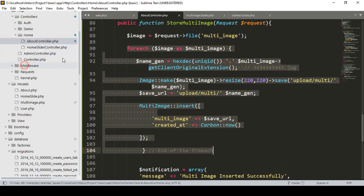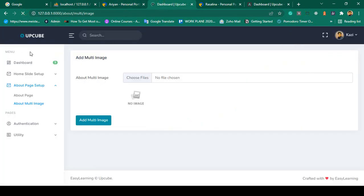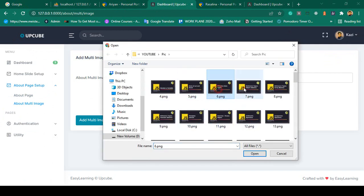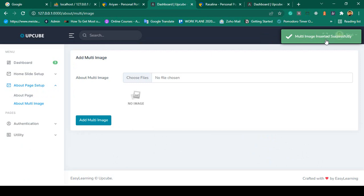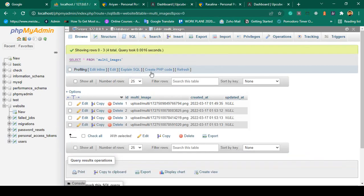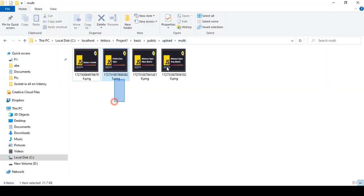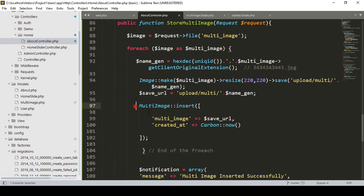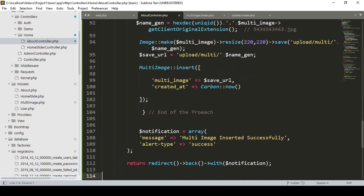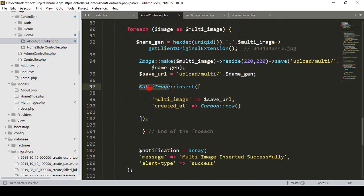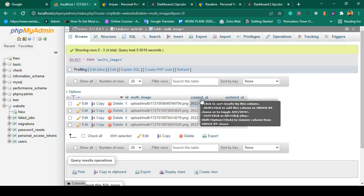After fixing the endforeach position, click Save All. Refresh, choose three images, click Open, then click Add Multi Image — "Multi image inserted successfully". Check the database: multiple images are now inserted at a time. Also check the upload folder — multiple images are saved there. The `created_at` timestamp is also correctly inserted.